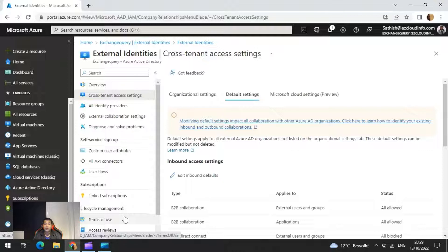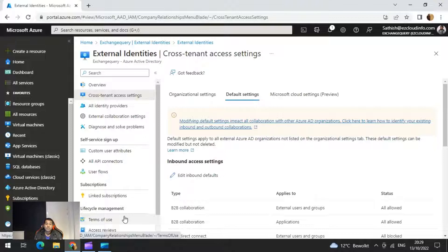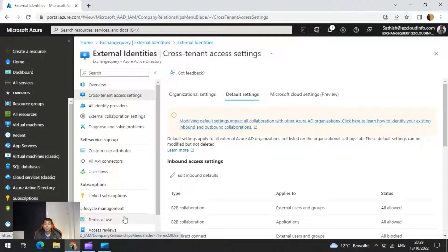Coming to the topic of guest access, it's very important to know that we need to provide a solution where users can share the platform with partners or vendors in a secure and controlled way. There are multiple ways to give guest access. As discussed in the previous video, there are three types. The first is B2B collaboration, which is the best way to provide access to your services with more options to control and customize. The second option is B2B direct connect, which is the best option for consuming services without creating a guest account in your tenant.